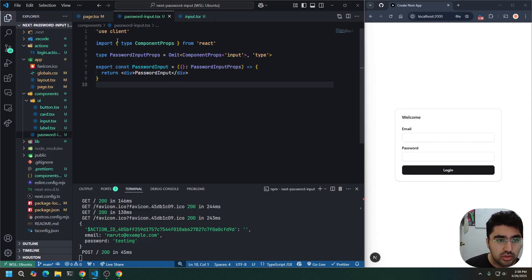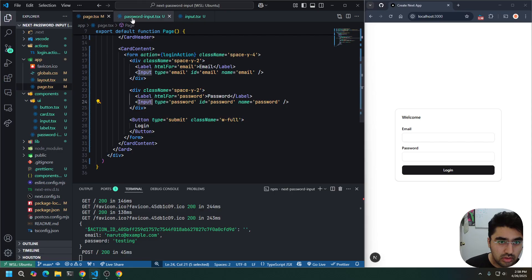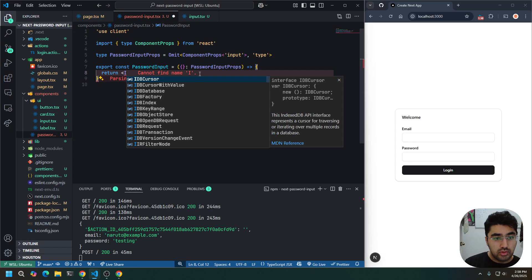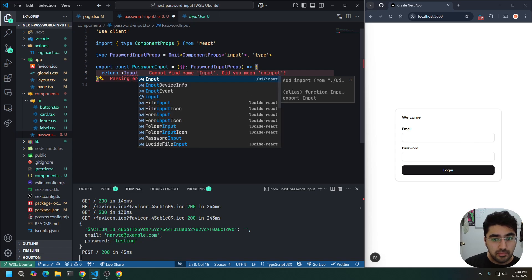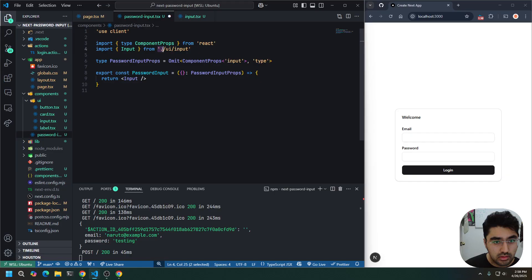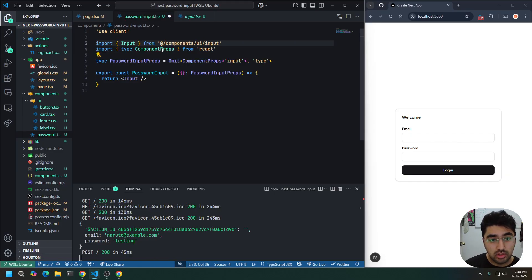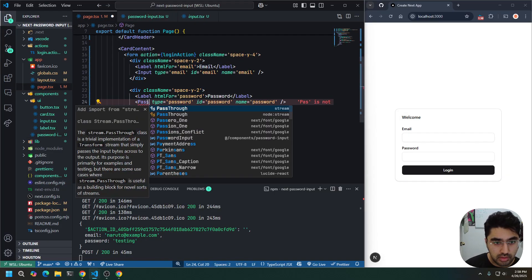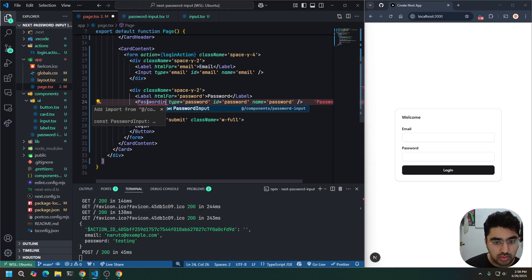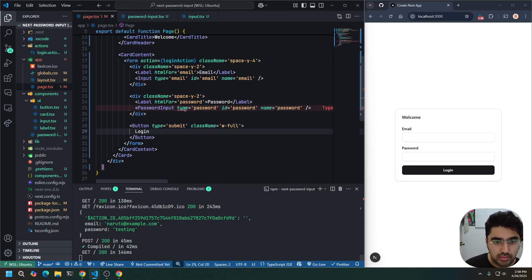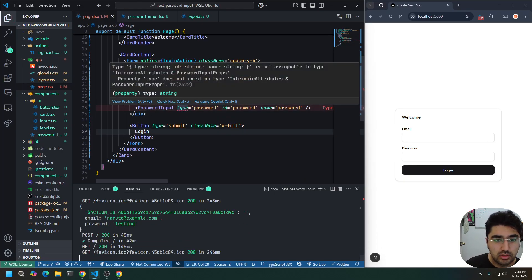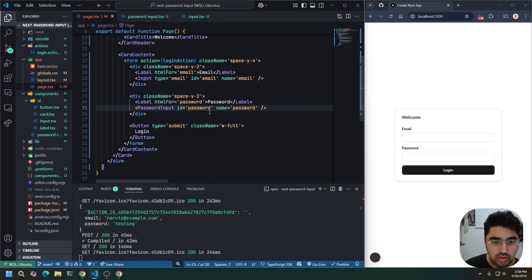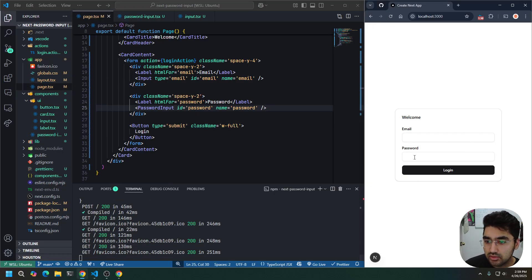So, our password input props will be. Property type does not exist on password input props because we omitted it. So, you can't pass in the type. Before we continue here, let's go back to our page and replace our input. Let's return input as so. So, we're creating a wrapper around our current input. Let's import it here. Password input. So, it's mad at us because type does not exist. So, we can't pass in the type. Everything else should be passable. Okay. If we look at our application, it looks exactly the same. Because we're just rendering the input.